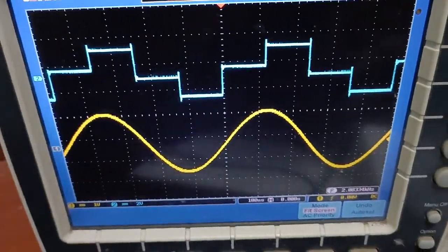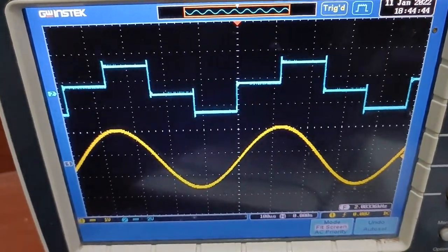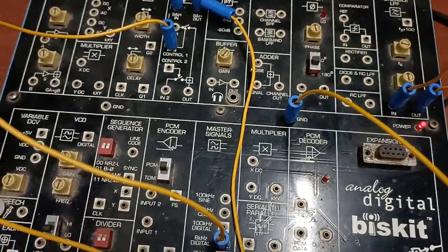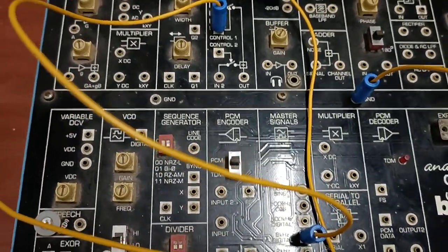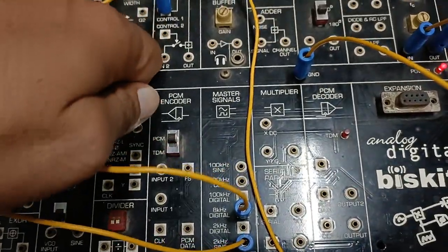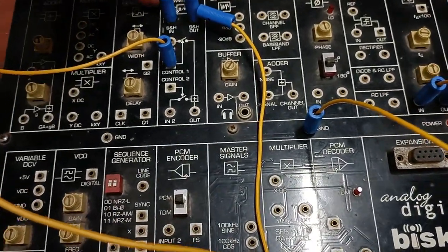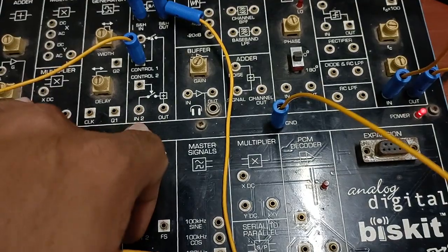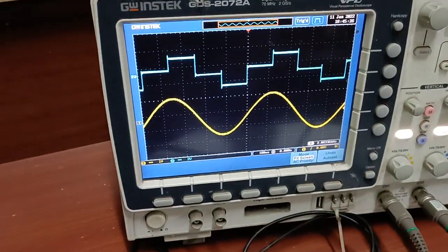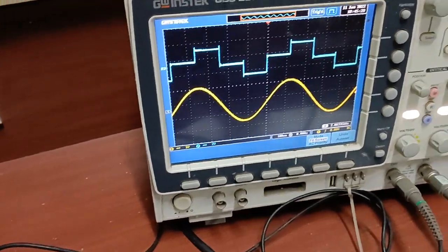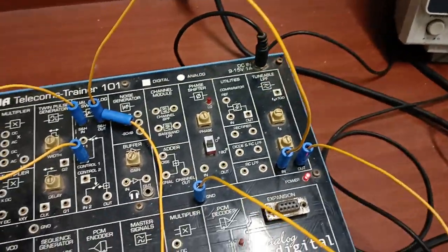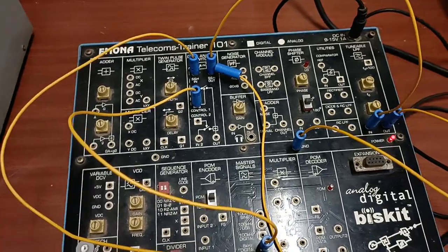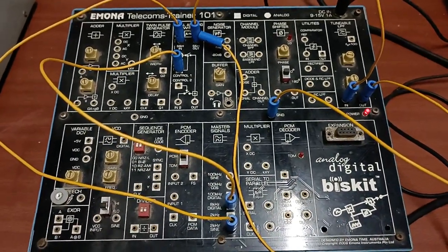So in this lab, I have shown you: number one, natural sampling; number two, sample-and-hold circuit sampling; number three, the reconstructed signal from natural sampling; and number four, the reconstructed signal from the sample-and-hold circuit. This completes our first experiment. In the next experiment, experiment number two, you will study something else.